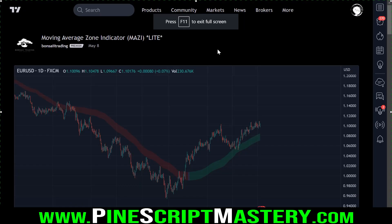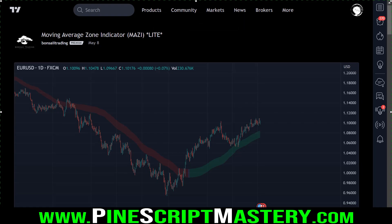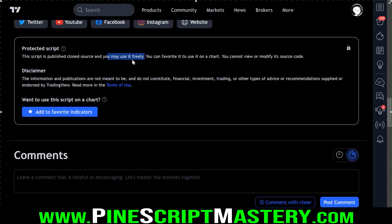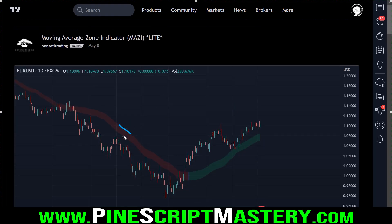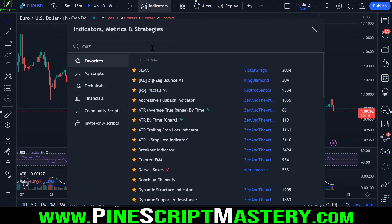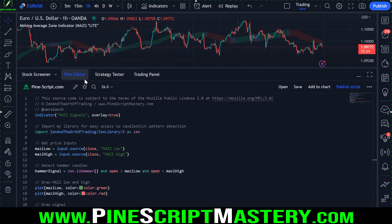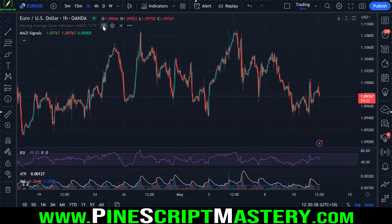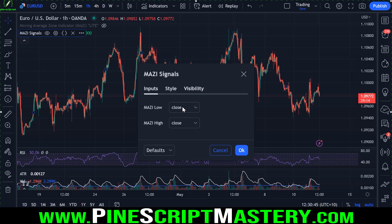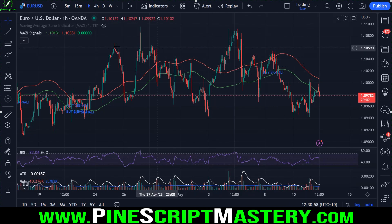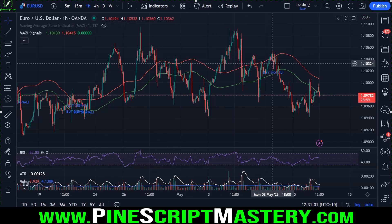Here's another example - I've found a random closed source script on the TradingView library: a protected moving average zone indicator. I can use it freely, but I can't see the source code or how the moving average zones are being calculated. Let me add it to the chart. Now if I bring up the Pine editor and paste in some code I wrote earlier, add it to the chart, and hide the MAZI indicator, then come to my script's settings menu, I can select moving average zone indicator bottom and top.